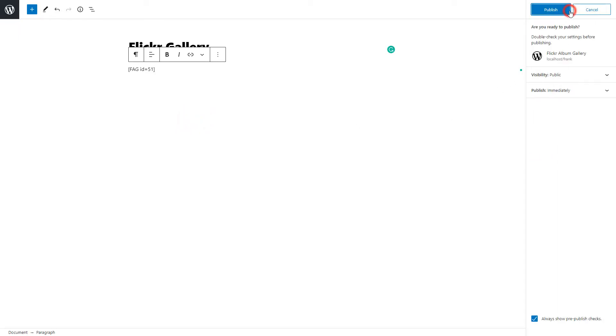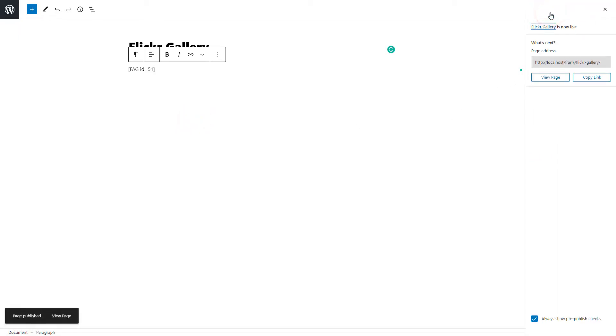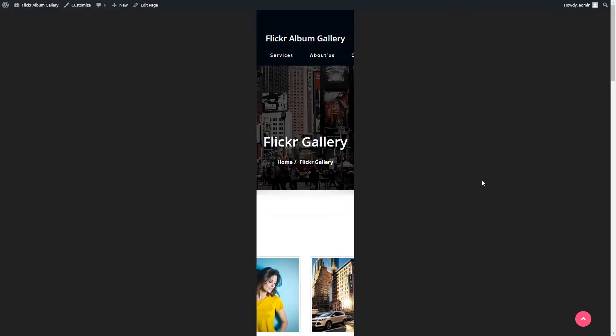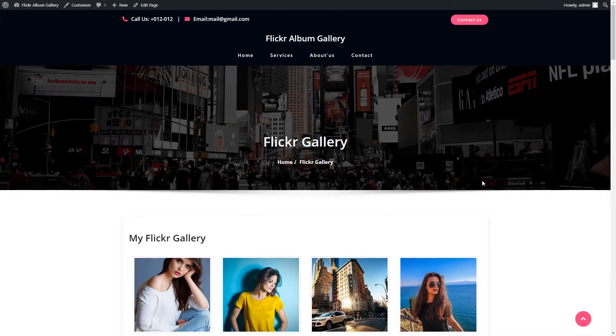Hit the publish button to publish the gallery page and click on the view page to take a look at the Flickr gallery preview on the website.